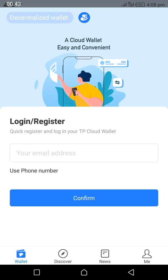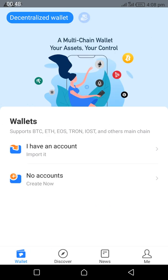We are going to use the decentralized wallet for this tutorial, so click on 'No account, create now.'